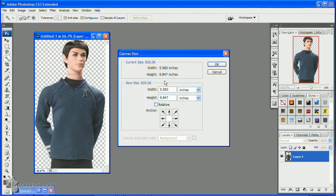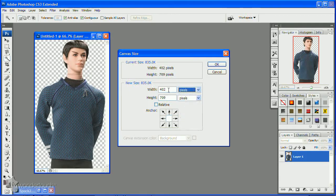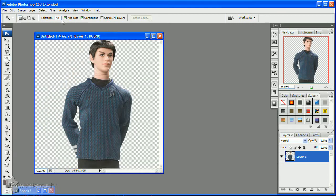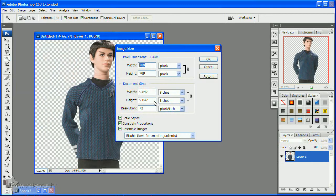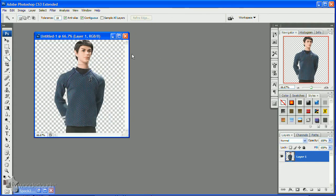Since Particle Illusion has restrictions on the image sizes you can use for particles, I'm going to create a second version that is 512x512 pixels and save that as PNG too. We'll use this second image later in the tutorial.